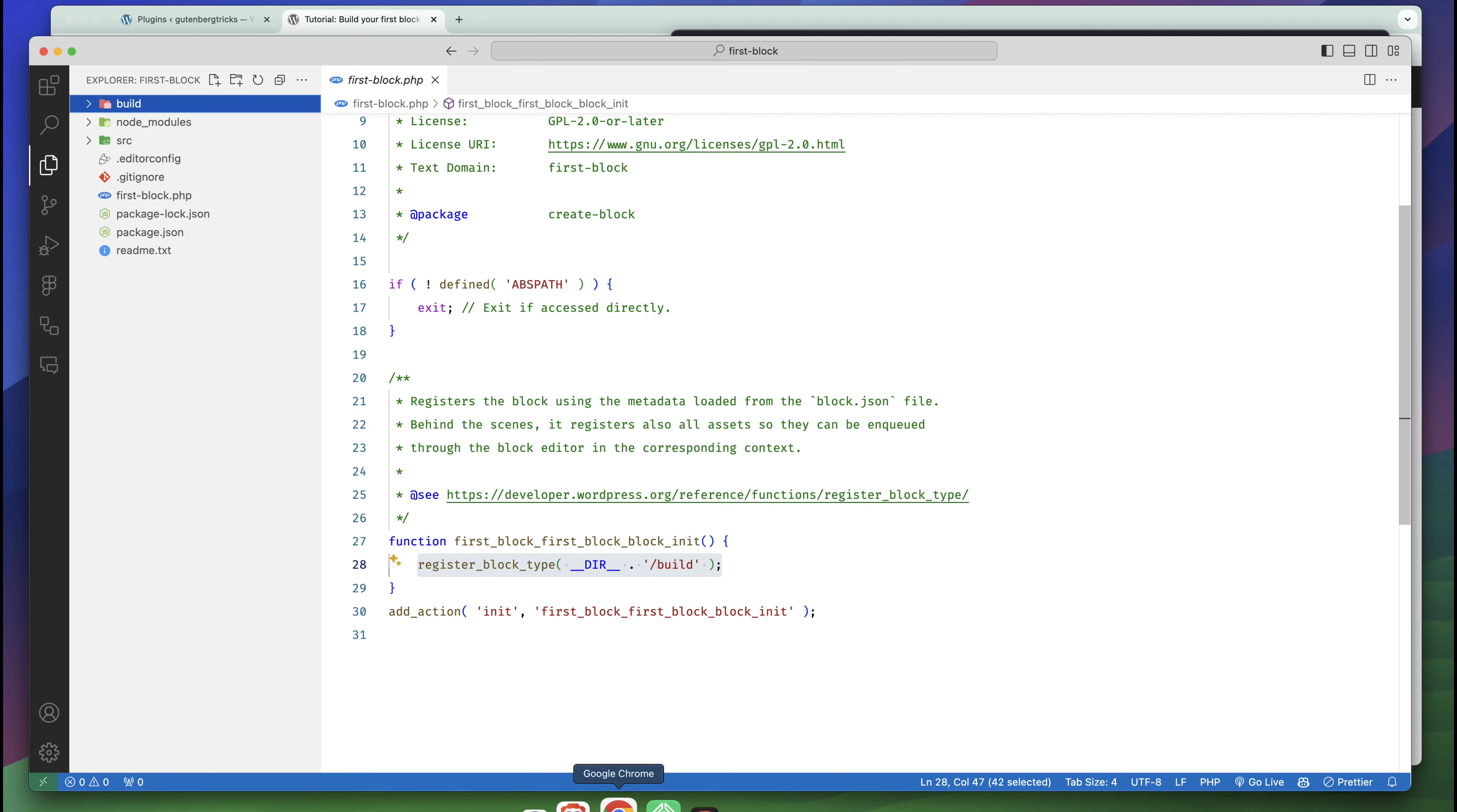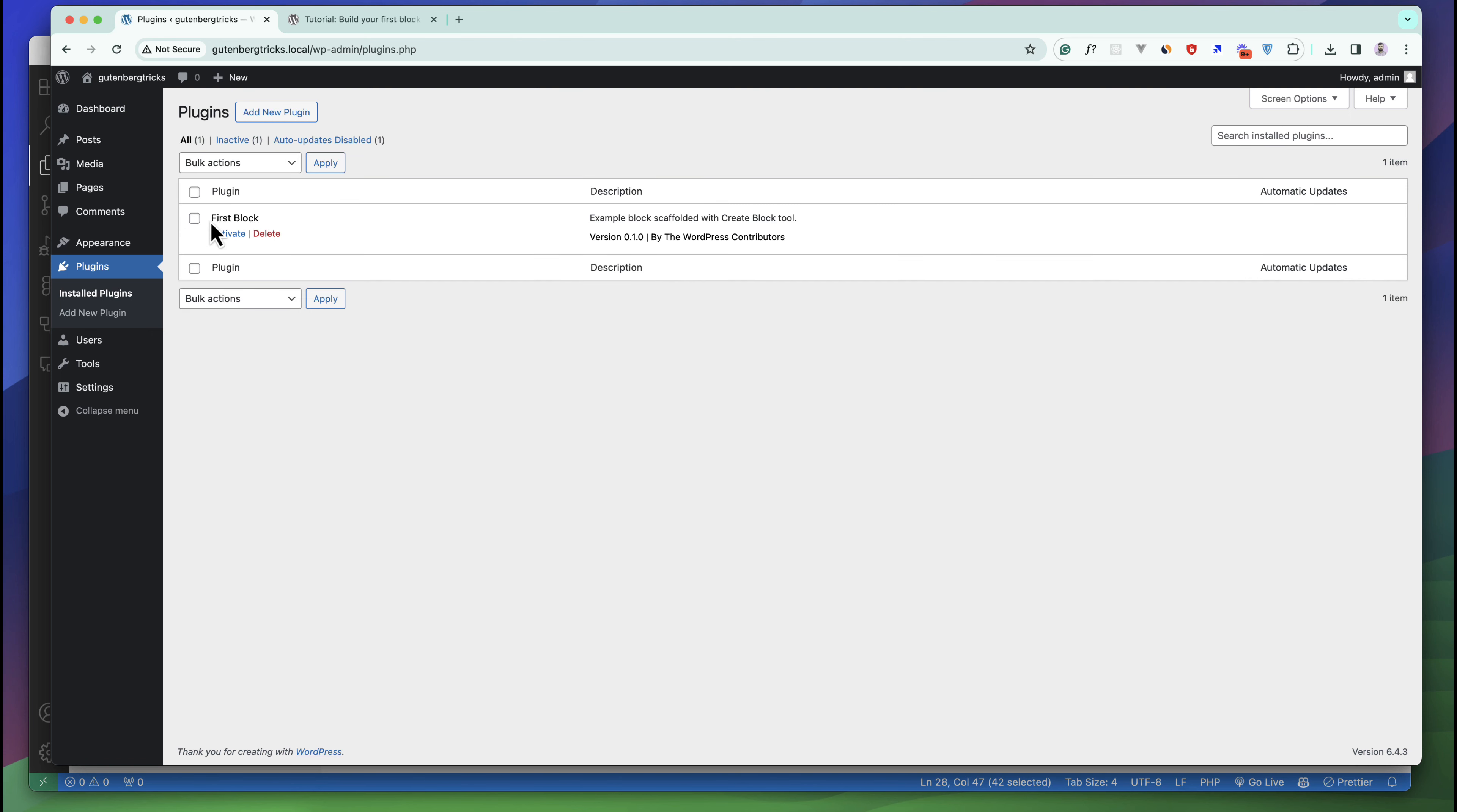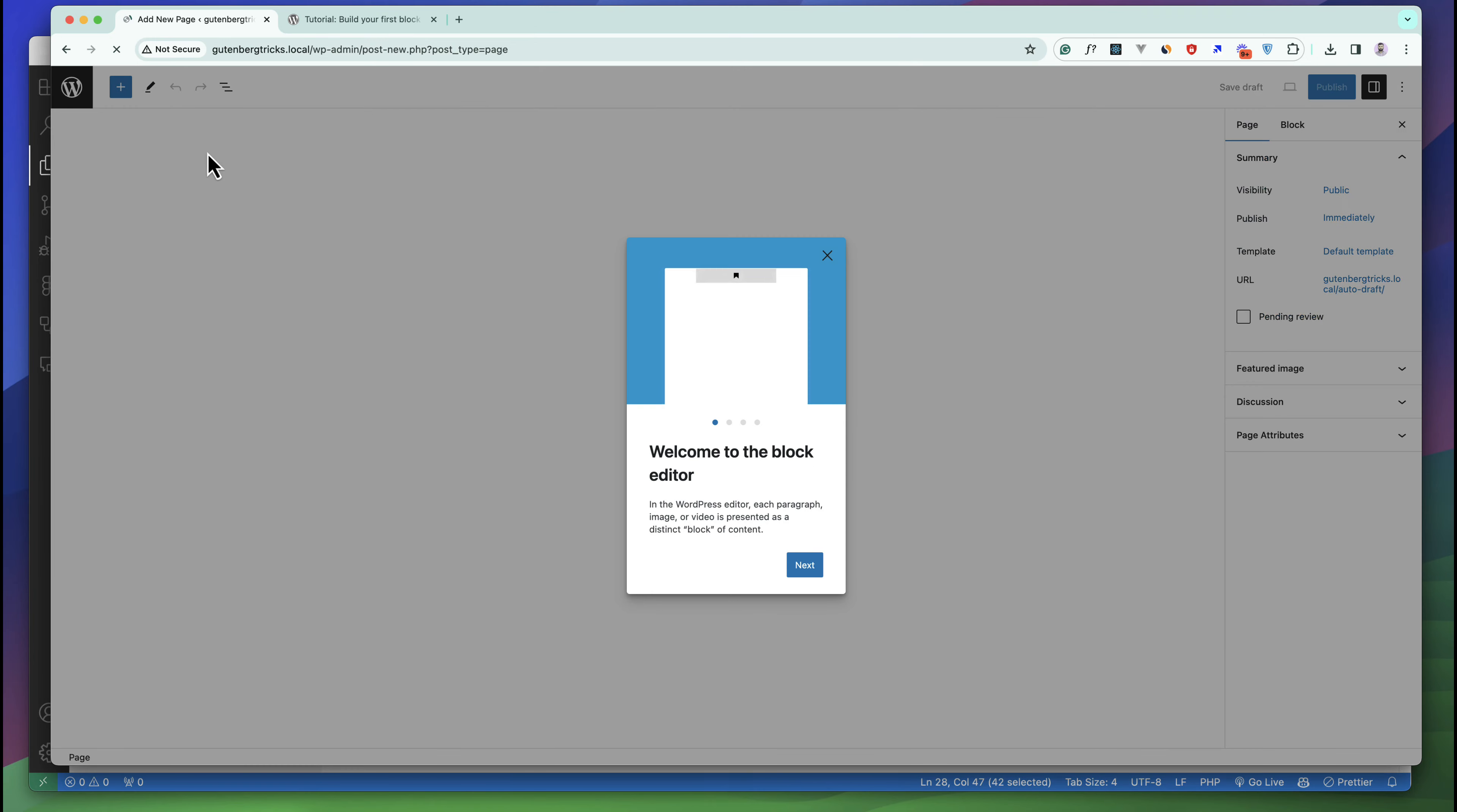If we go to the plugins interface and refresh you can see this is our first block. If you activate, our plugin is successfully activated. That's great. Now let's create a first page.